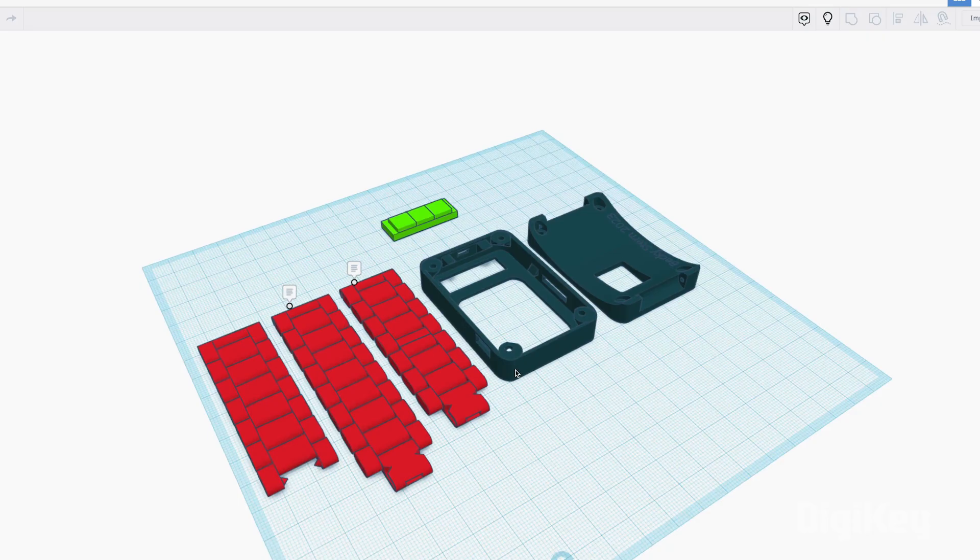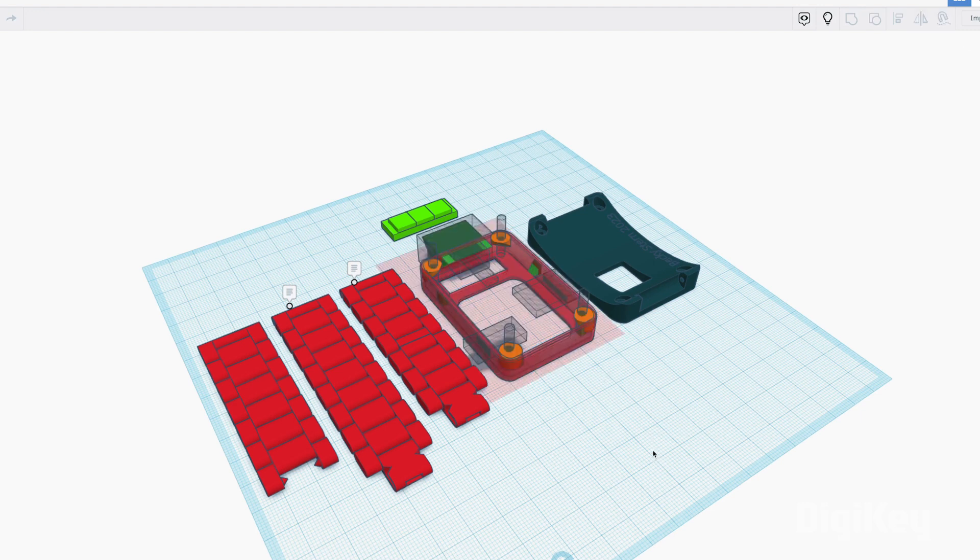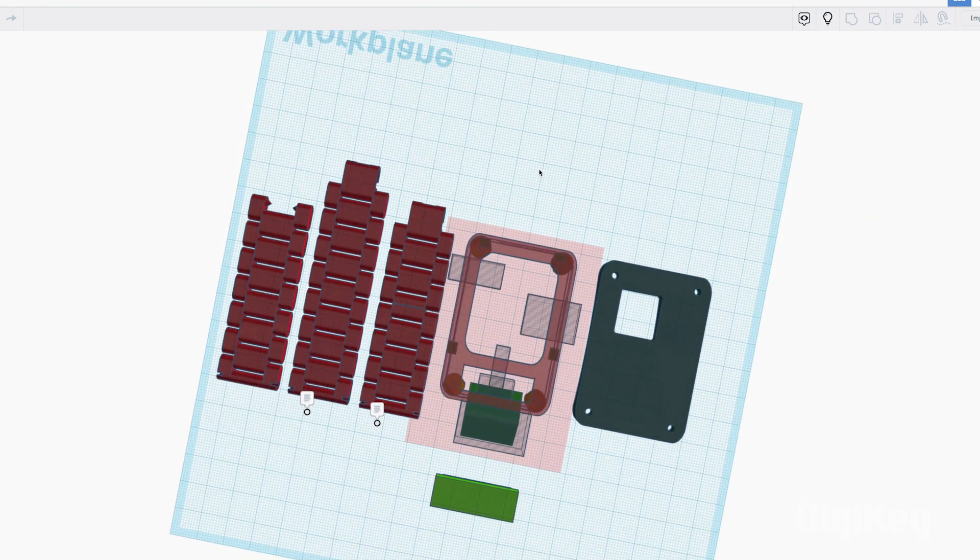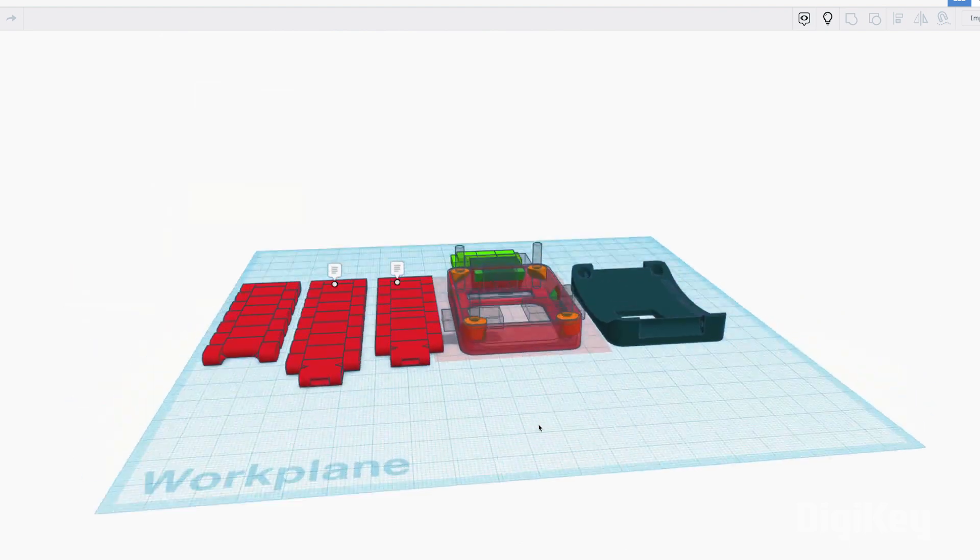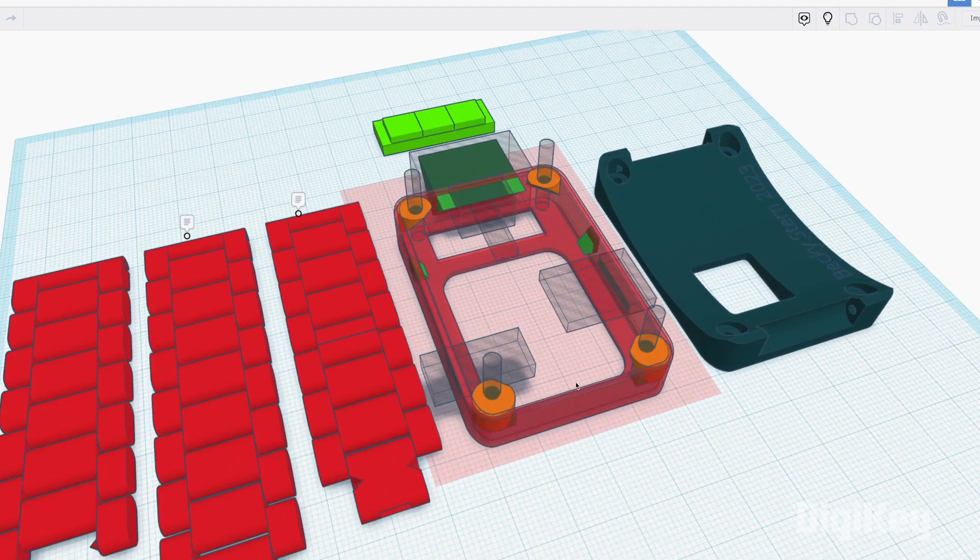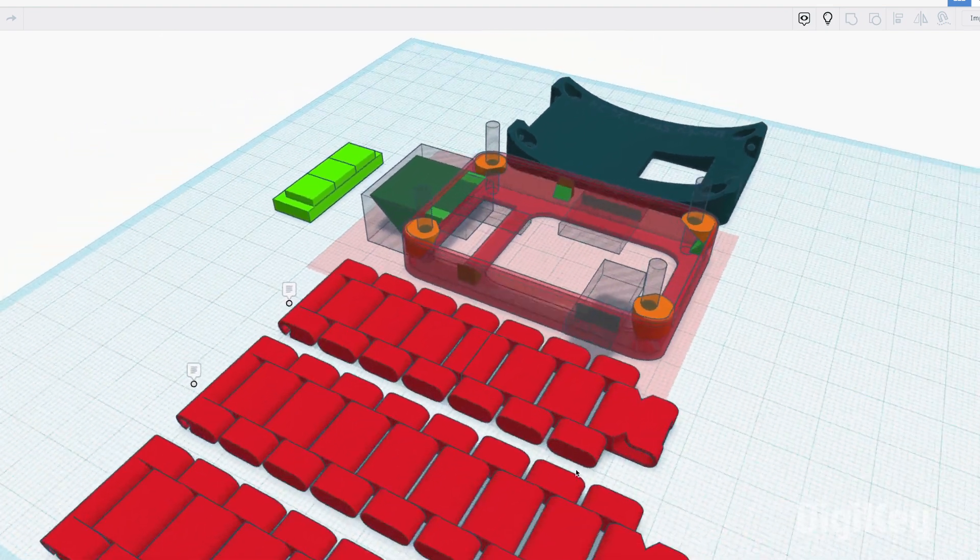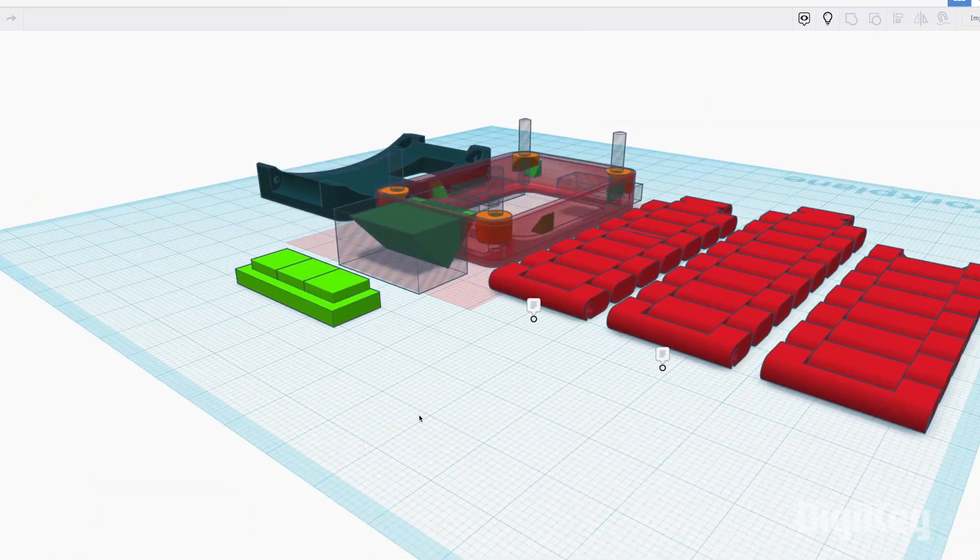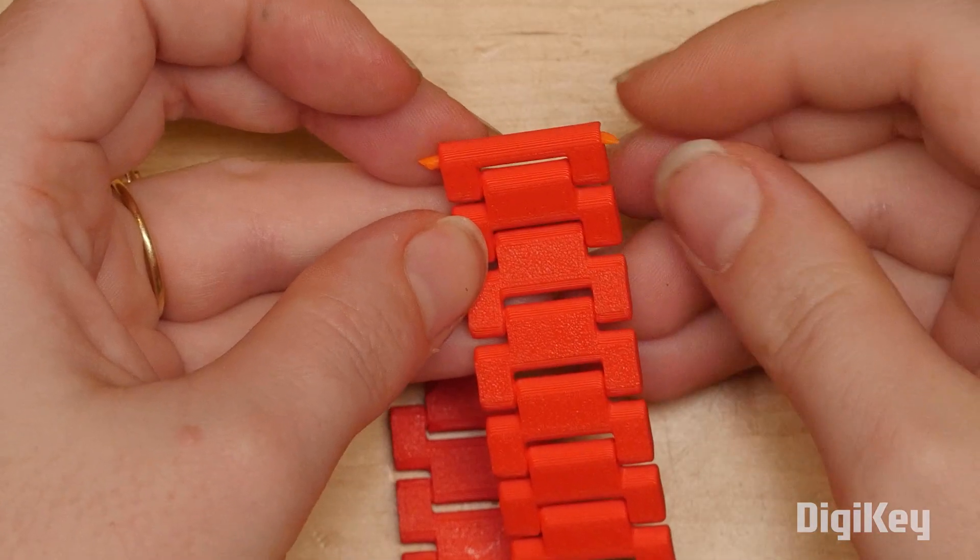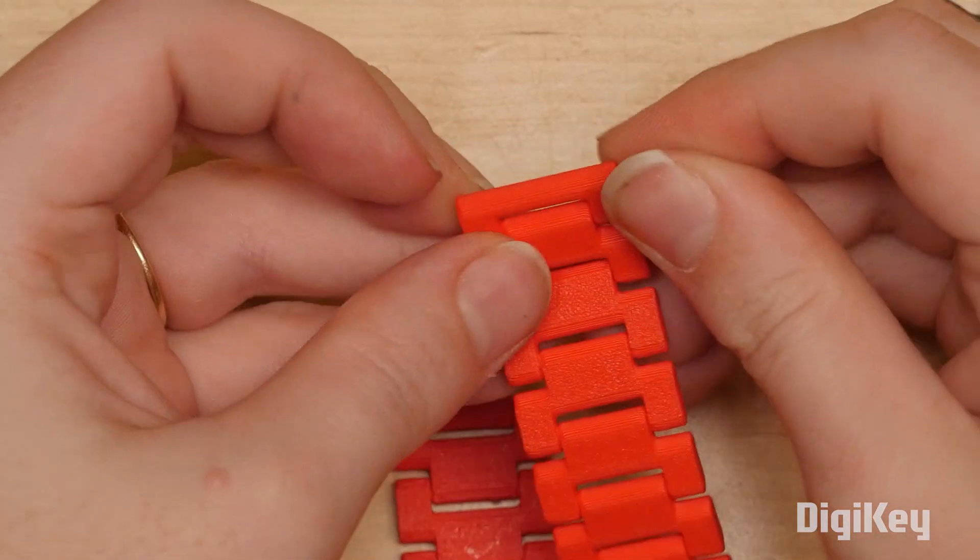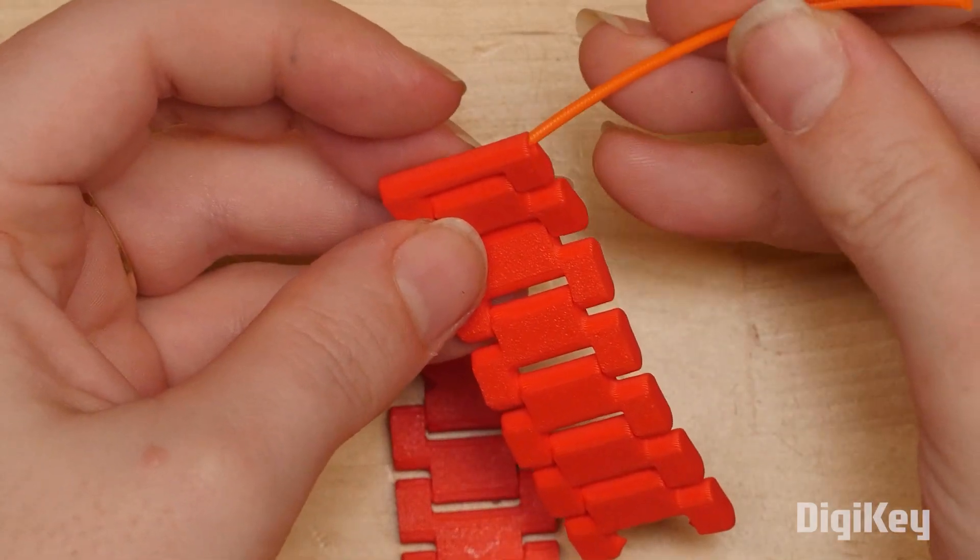To model the watch in 3D, I used the free browser-based software Tinkercad. I created the main body shape to fit the components, and found a watch band design on printables that I incorporated into the design. I made a smaller version of the watch band, too, because the default size was too big for me.